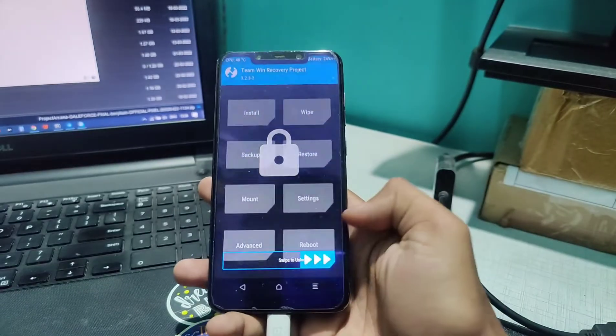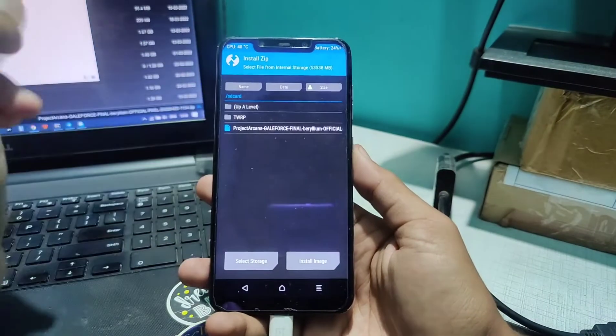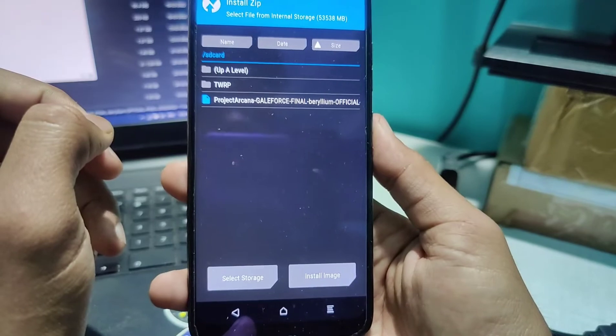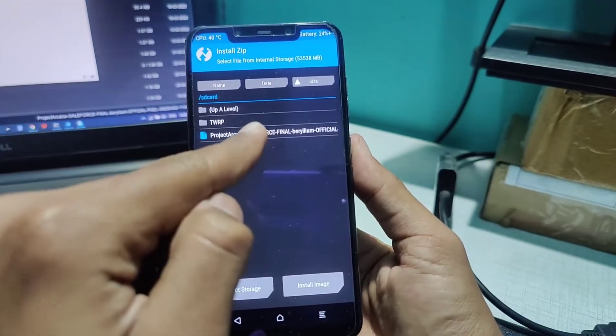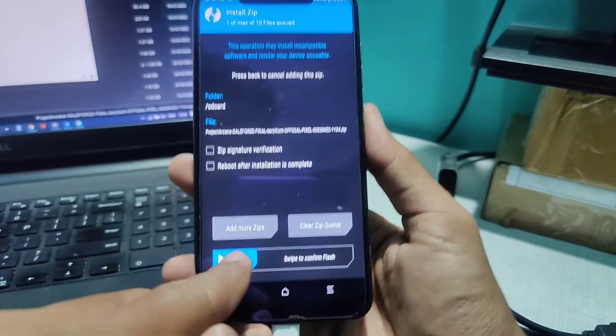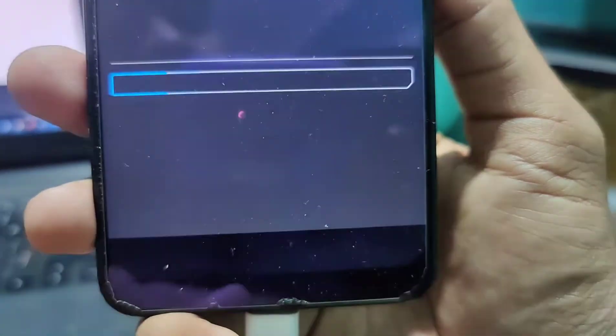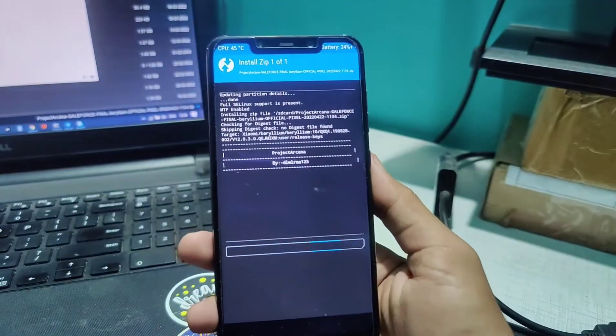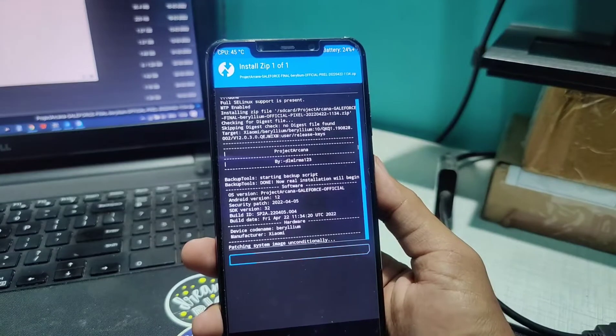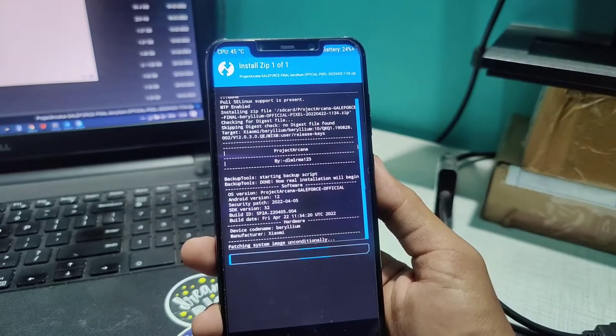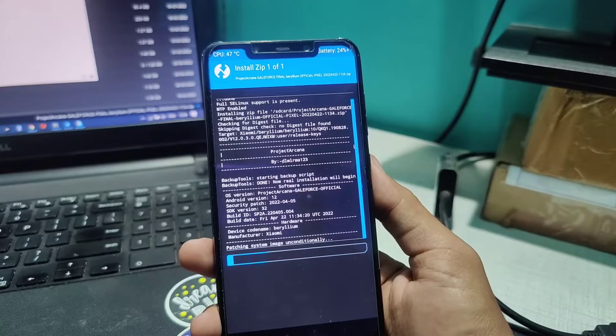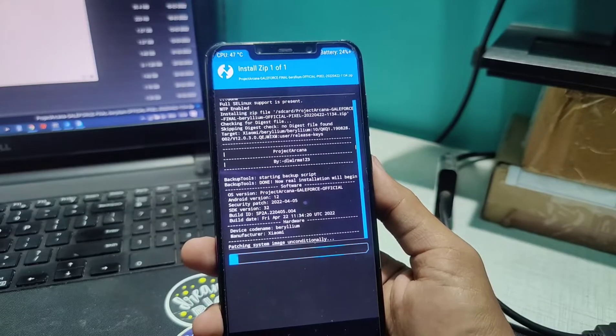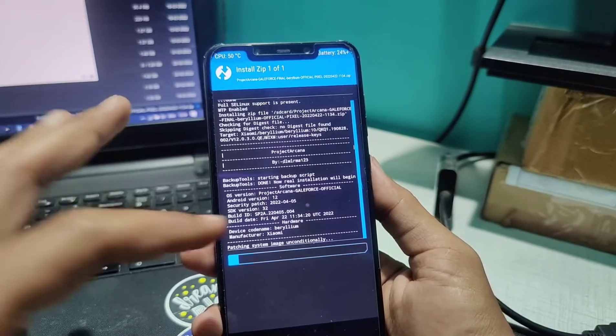The ROM file is successfully copied. I'll click on install and here you can see Project Arcana Gale Force by Final Beryllium. I'll click on this and swipe to confirm flash. This process will take around five minutes. This is a GApps build, so Google apps will be pre-installed.